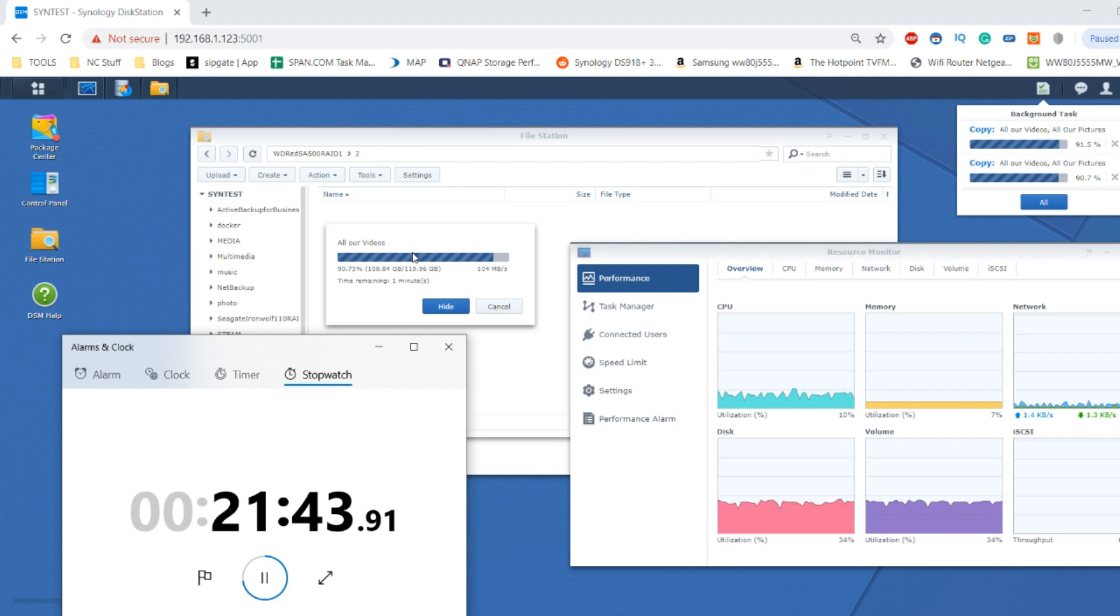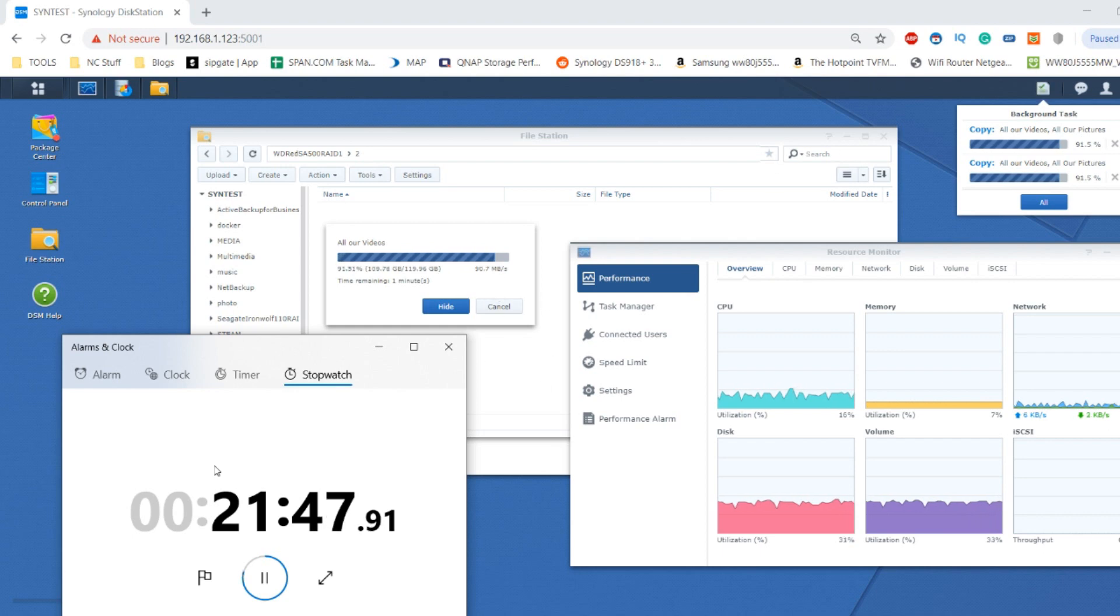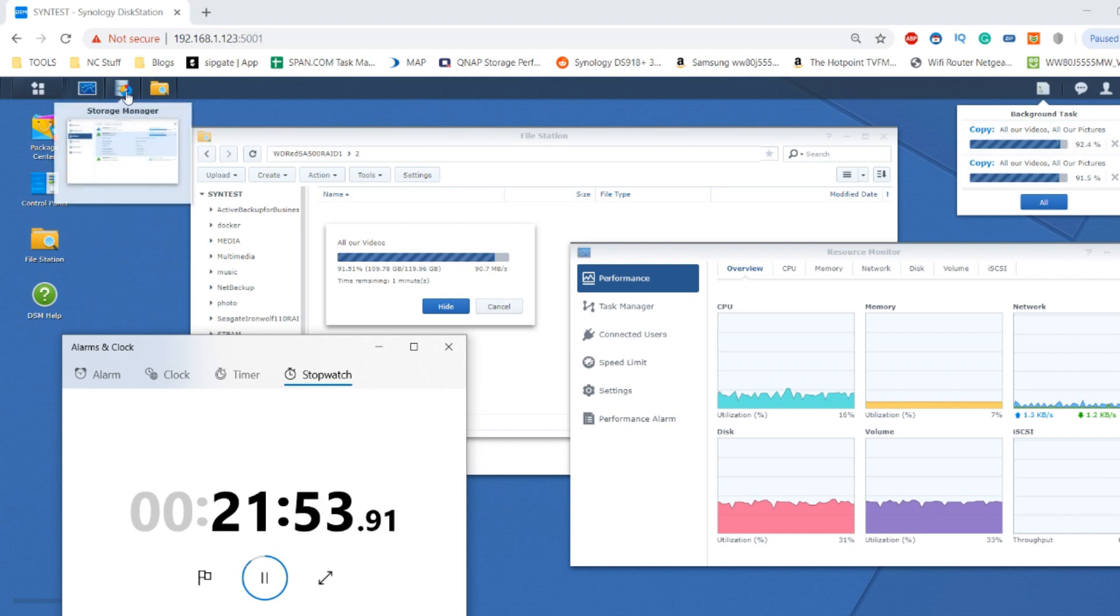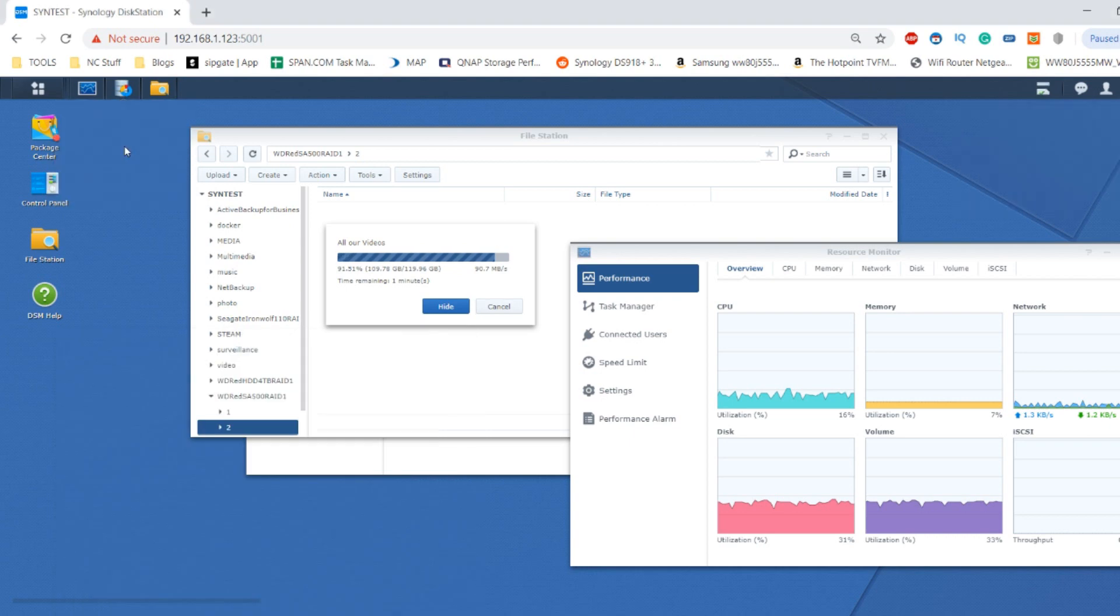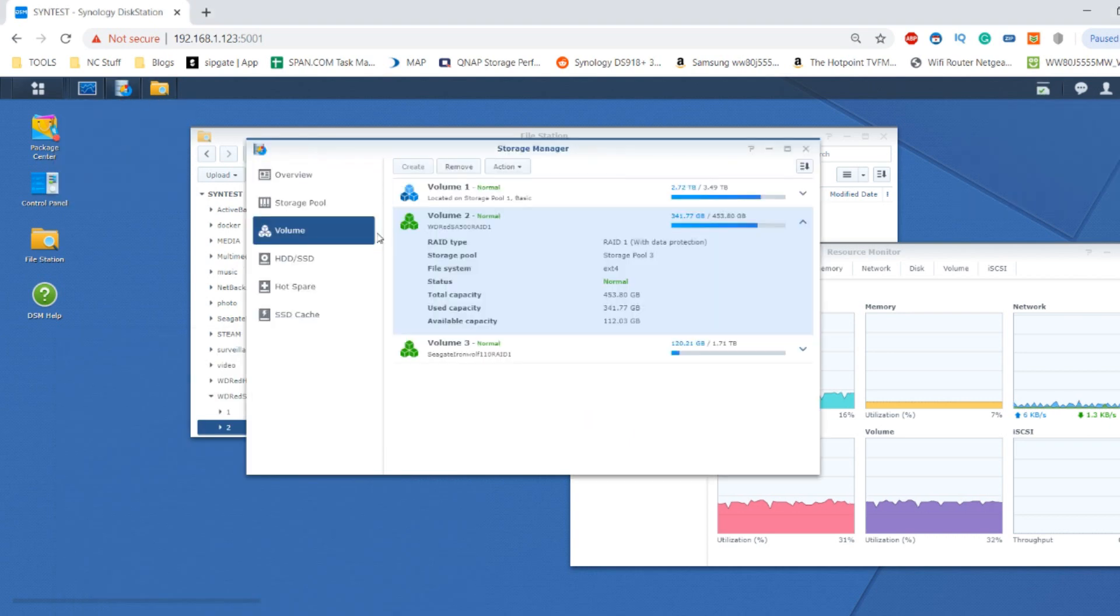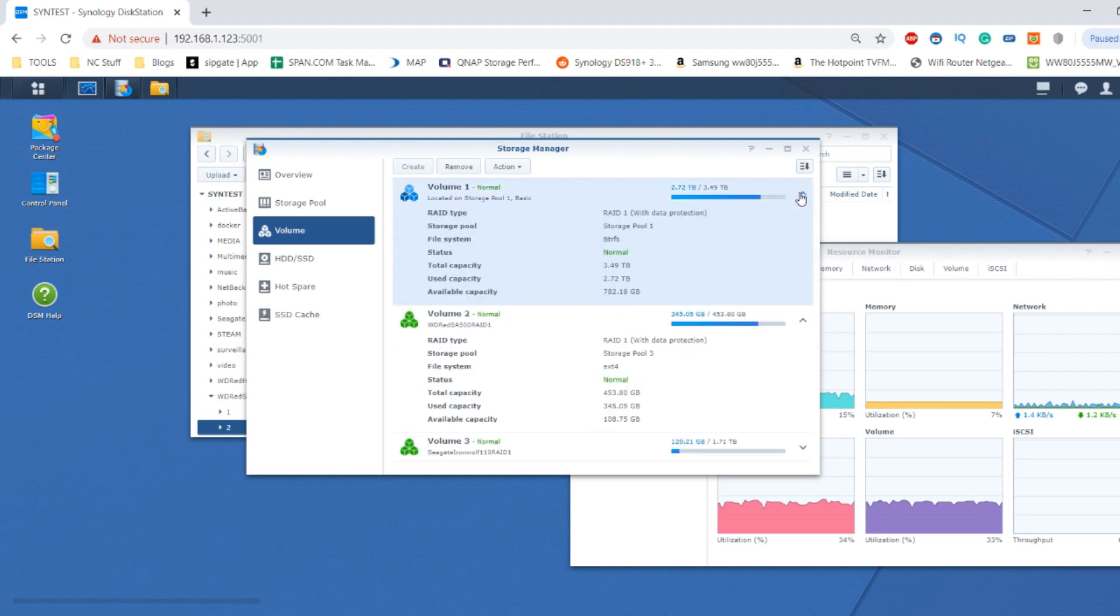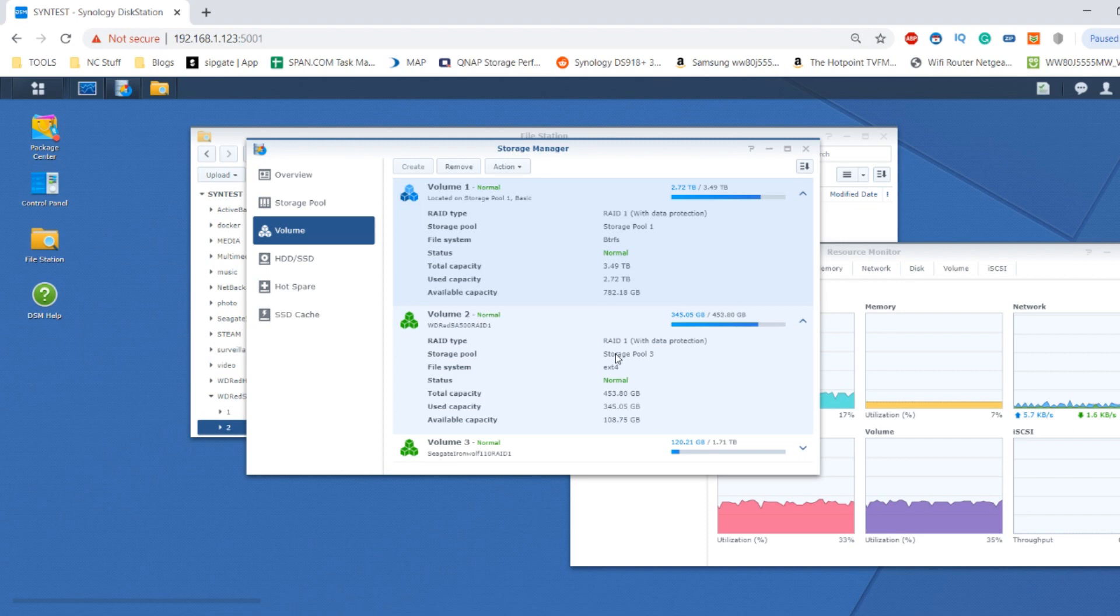We're coming into the last 10% here of these copy procedures. We've crossed over the 20-minute line. And while it's closing in on the end of this, I thought it would be worth taking a very quick look at the Storage Manager. In the Storage Manager, we can see that the overall capacity is starting to fill.